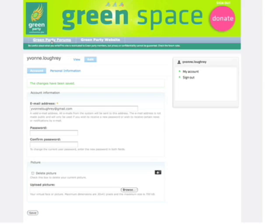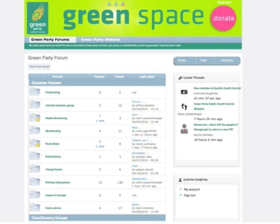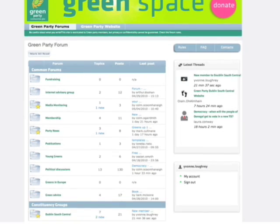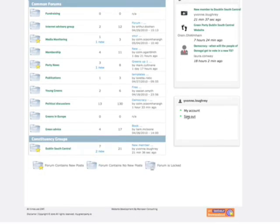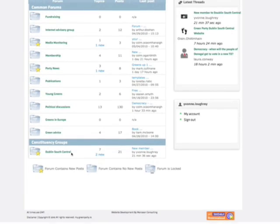Now I'm free to go into the Green Party Forums. Once we are in the Green Party Forums you will notice that you have access to ten common forums which are along here. You also have access to your constituency group forum. As you can see here I'm a member of the Dublin South Central Forum.